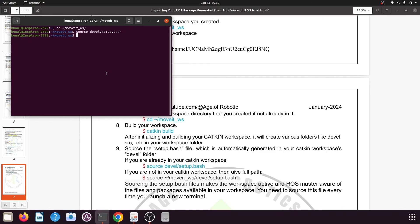In our next tutorial, we will add our SolidWorks package — the URDF package of our robotic arm that we exported using SolidWorks.